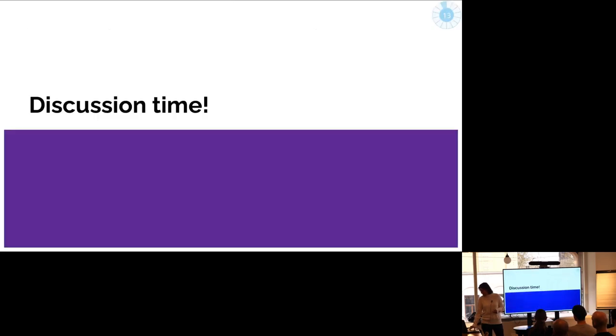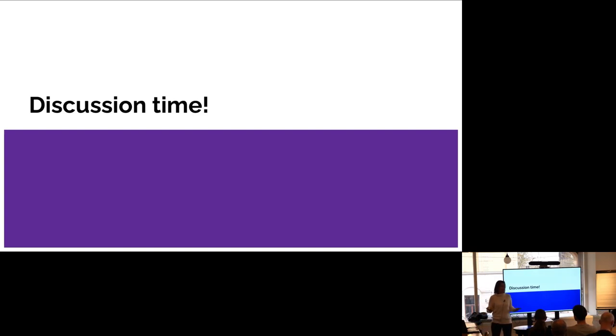Thank you very much for the collaboration and discussion.